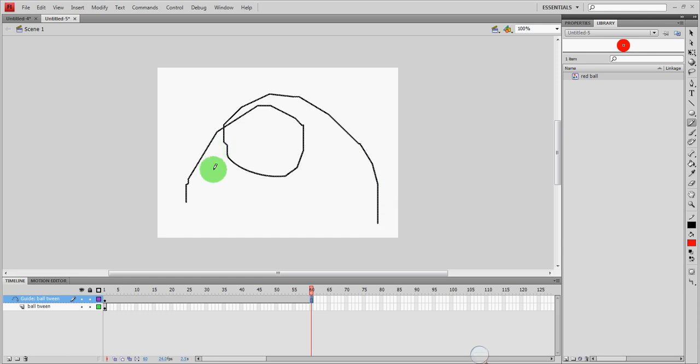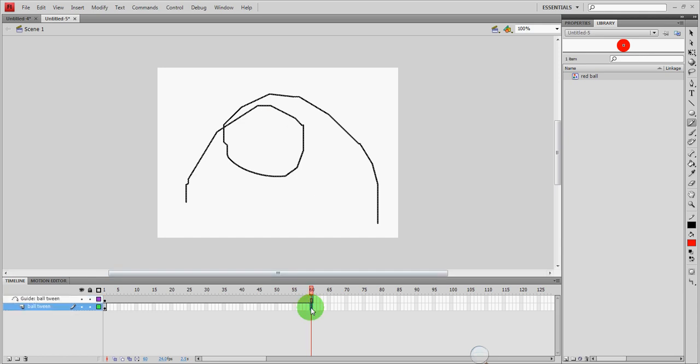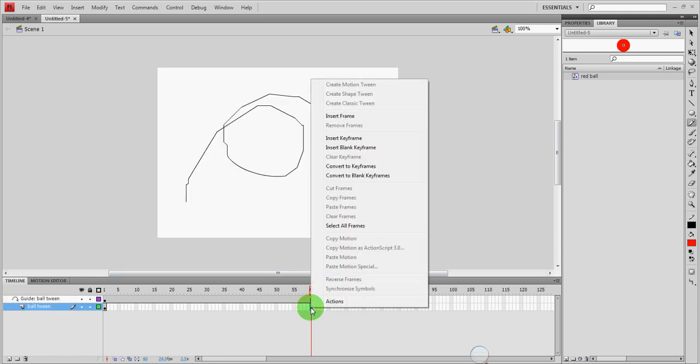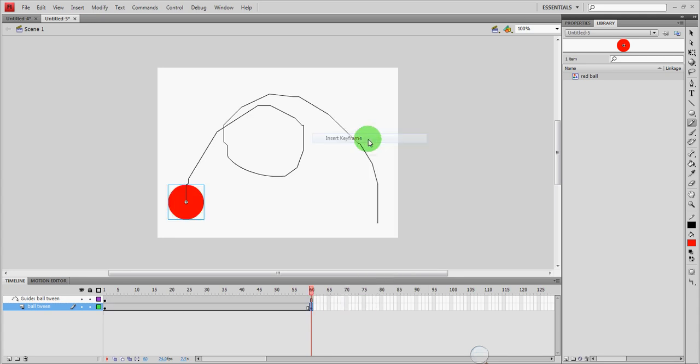Insert frame for my guide. The reason it's a regular frame is because this guide is just going to stay here. It's not going to move. It's not going to do anything. It's just going to stay there and be there for my ball to follow. I'm going to go down here for my ball. And I'm going to right click at frame 60 again. But this time I'm going to insert a key frame. The ball needs a key frame because at the end of the animation it's going to actually move. It's going to be animating. So that's going to have a key frame.